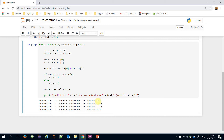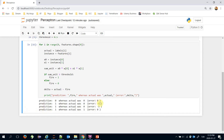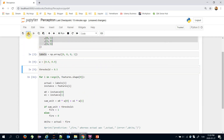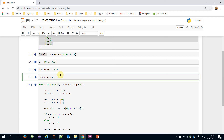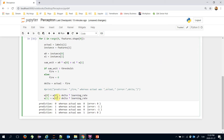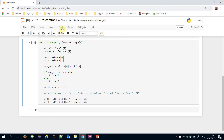When the error value is zero, that instance is classified correctly — just like the first and fourth. When the error is different from zero, I need to update the weight values. The 0-index weight is updated as its current value plus delta times the learning rate. Let's initialize the learning rate — I'll set it to 0.1. Similarly, I update the 1-index weight the same way.